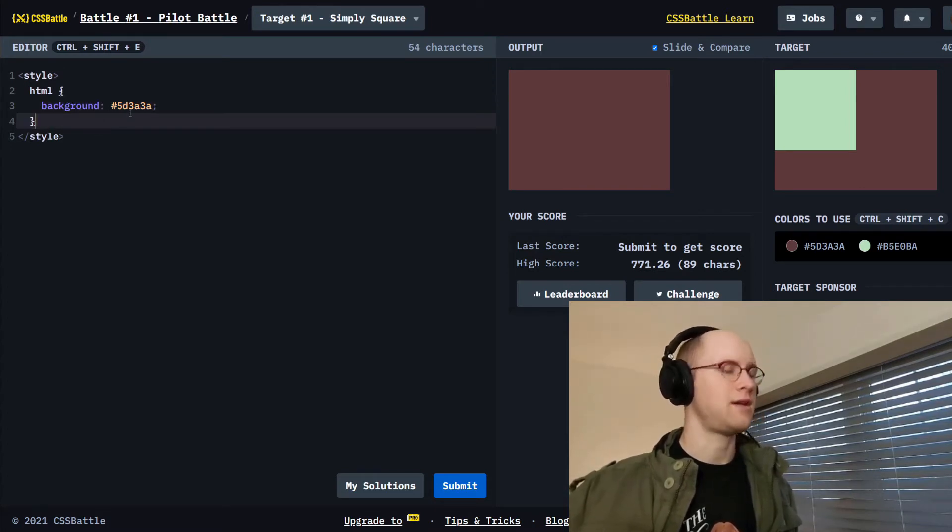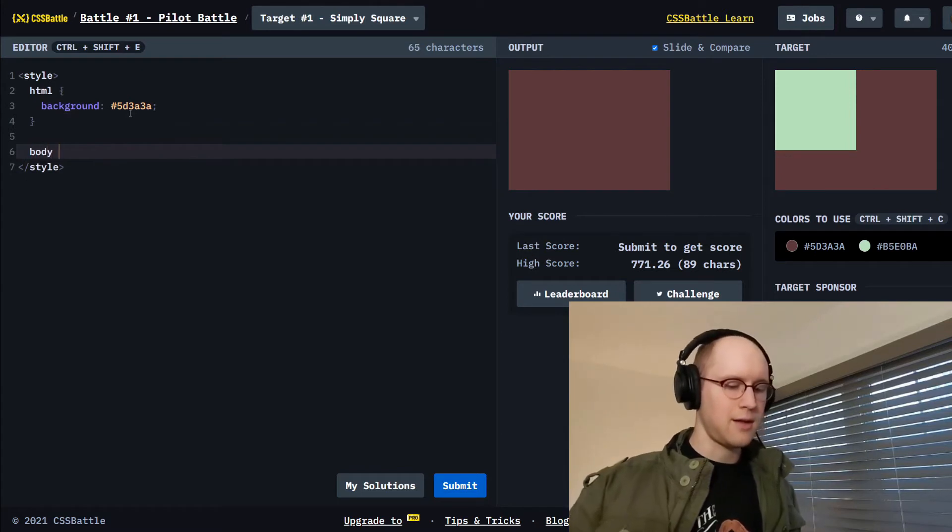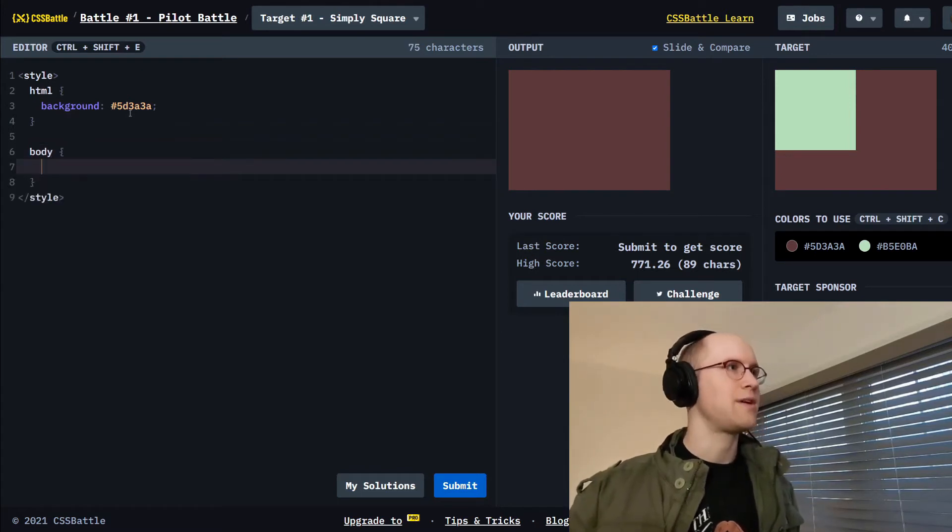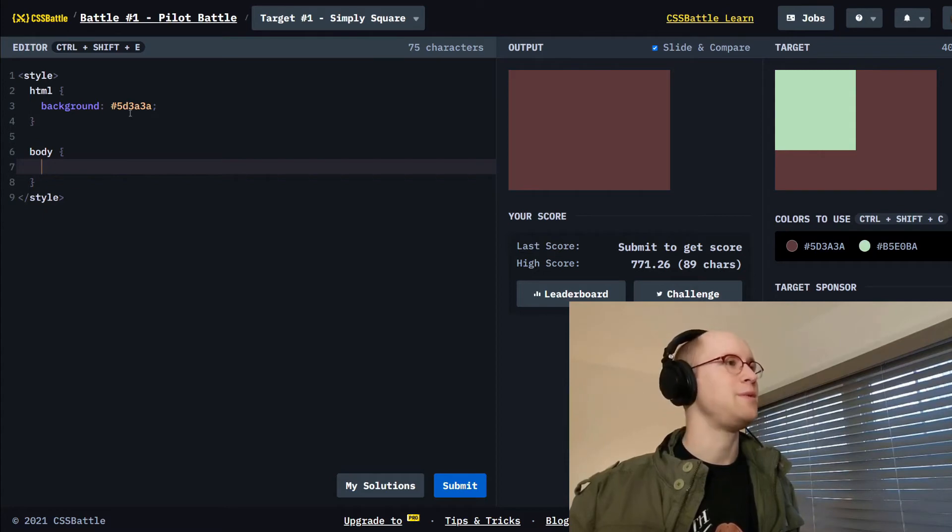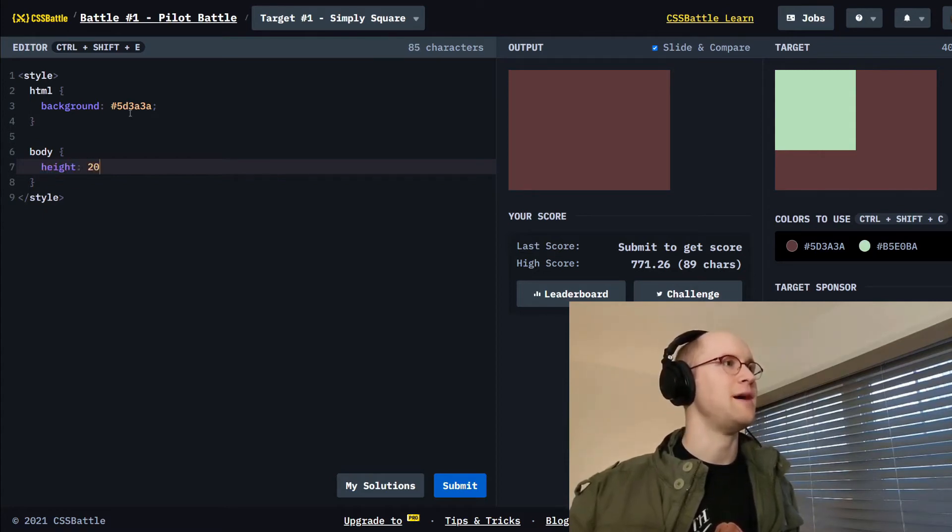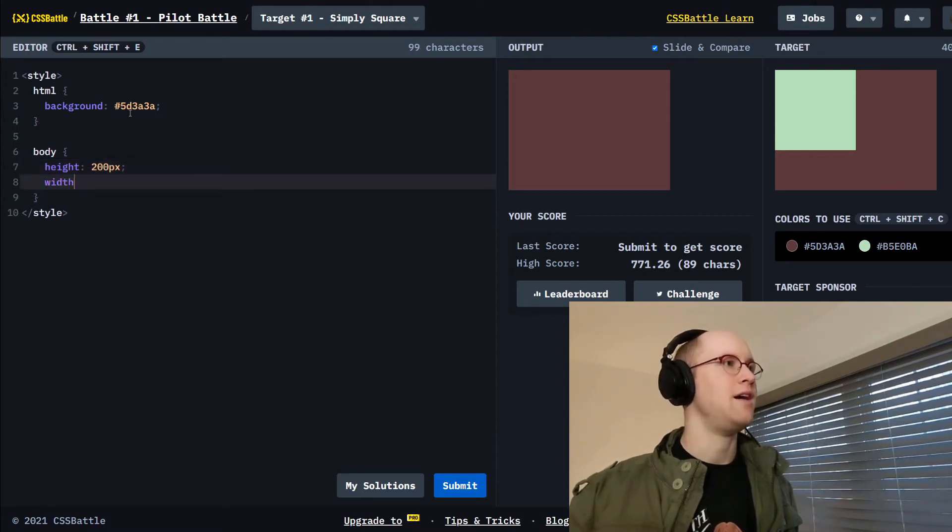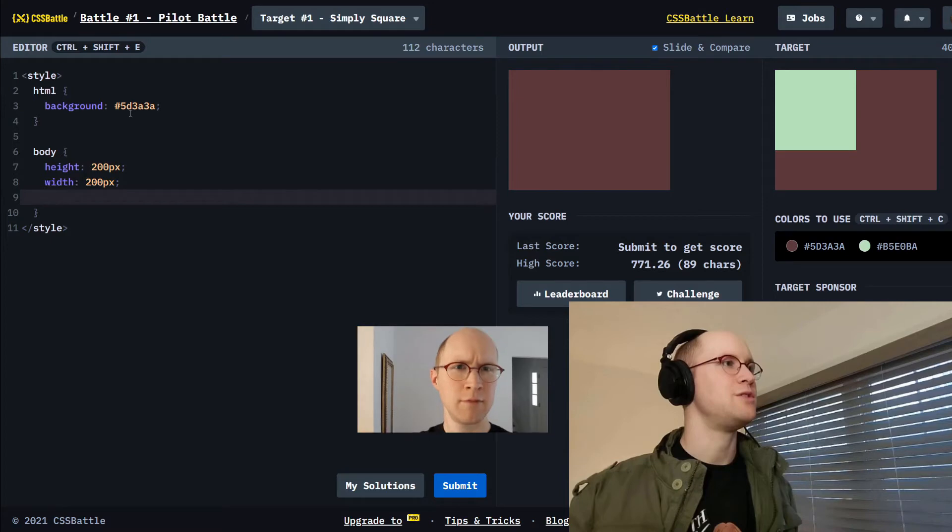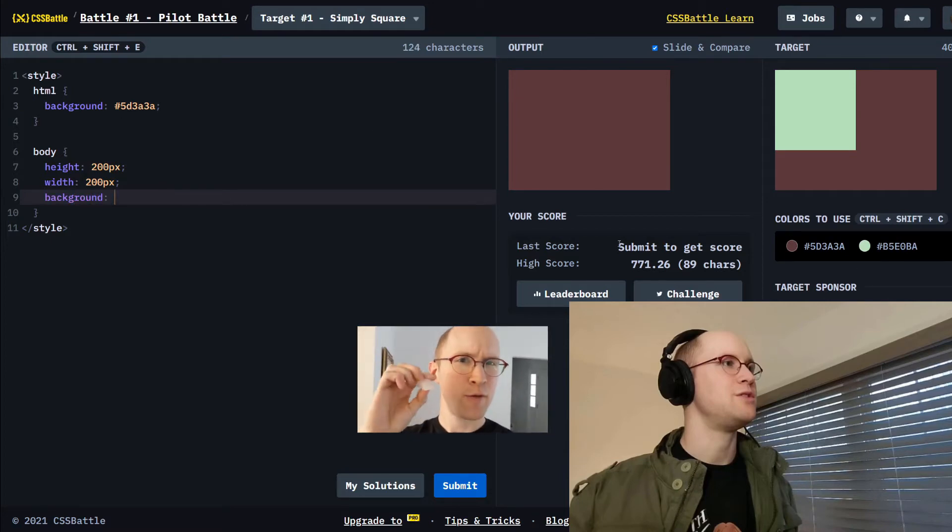Then I'm gonna start working on the body which is gonna be this minty square. Makes me want some mints. It looks to be about 200 pixels tall and 200 pixels wide. Nothing's showing up of course, we didn't put a background on it. So I'm gonna put this minty background.